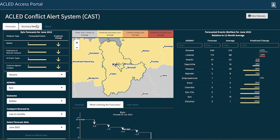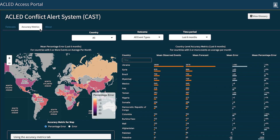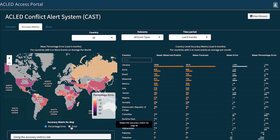We will now move on to the accuracy metrics tab, which provides further detail about the accuracy of CAST predictions. On the map, you will see the mean percentage error, which is set to the average over the past six months by default. Using the top filters, you can see how past CAST predictions performed by country, outcome, and time period. The mean error indicates on average how far off the actual number of political violence events the prediction tool was in the forecast. The mean percentage error represents the mean error as a percentage of the average number of events in that country or administrative division.